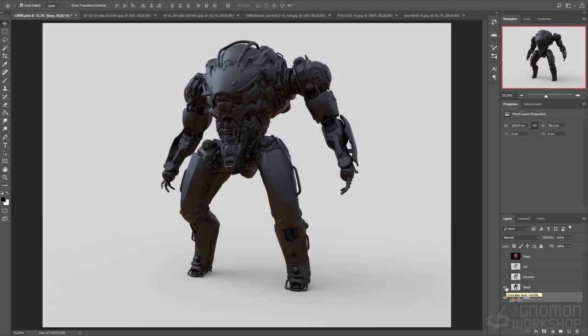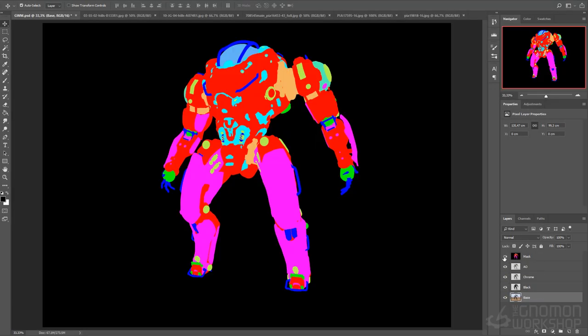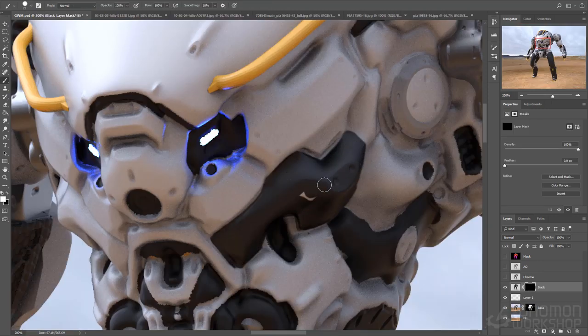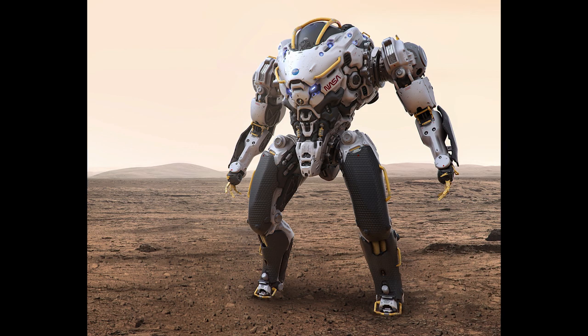And in Photoshop passes, we'll be going through and taking all our render passes from Keyshot, and start finalizing the image to create our final concepts.